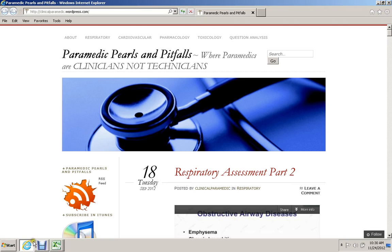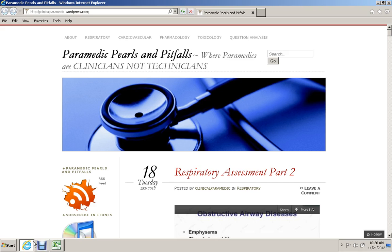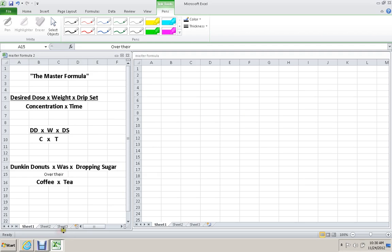I'm going to recommend a website called Paramedic Pearls and Pitfalls. It's produced by Chris Johnson, who's a paramedic and paramedic instructor down in Florida. Chris has on his website 20 problems that he routinely gives his students to work through. I'm going to use those as a basis for problems to go through and actually do the calculations. Chris recommends a master formula.